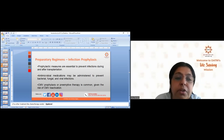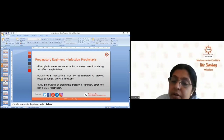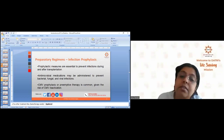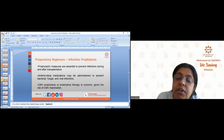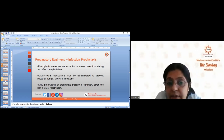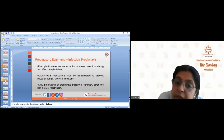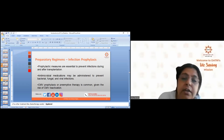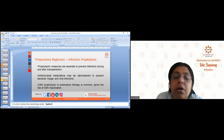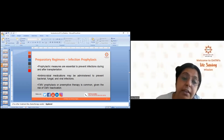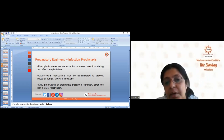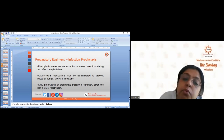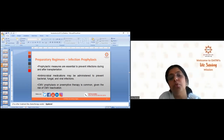Regarding infection management during transplant: prophylactic measures are essential. In my husband's case, prophylactic medicines were given for CMV and lung infection. Antimicrobial medications may be administered to prevent bacterial, fungal, and viral infections, all started well in advance before the conditioning regimen begins. CMV prophylaxis or preemptive therapy is commonly given to all patients except where both patient and donor are CMV negative.